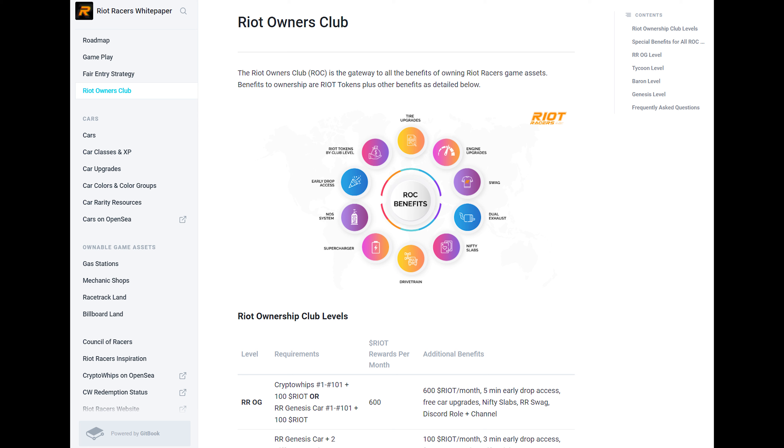Okay I want to quickly let you know that there have been some additions to the white paper so now would be a good time to click on the white paper link in the comments below. The main changes have been to the riot game token page, minor changes to the roadmap, the riot owners club, car rarity resources and possibly a few minor changes that I've missed.